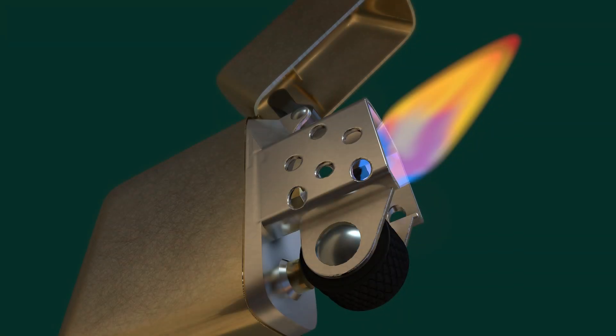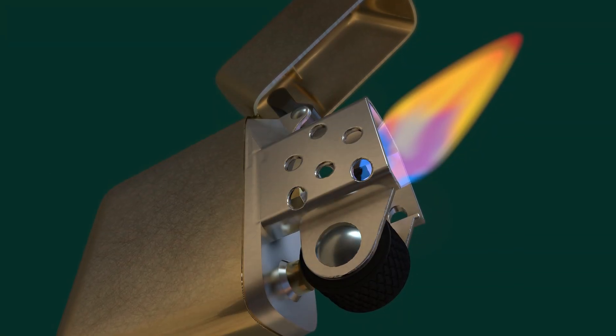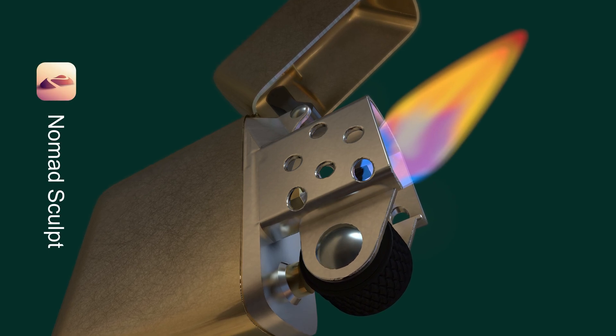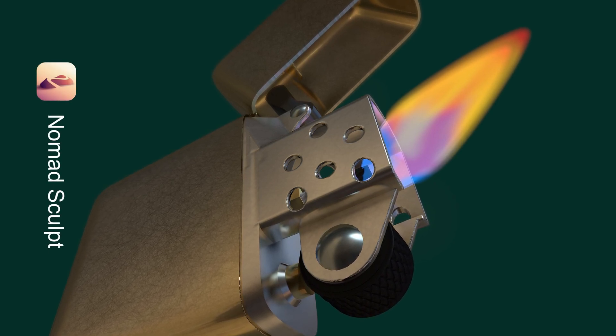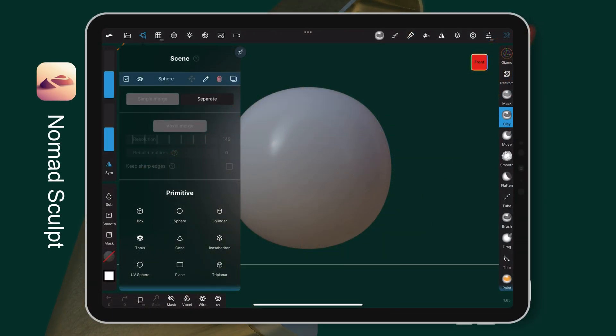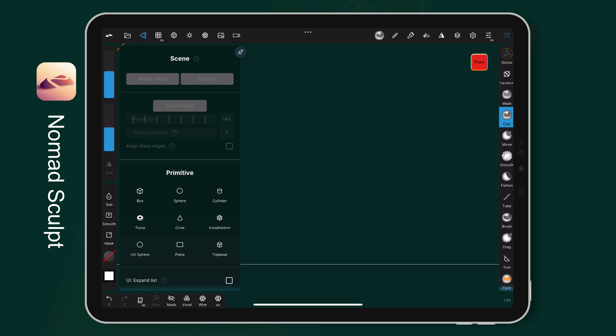Hi, this is Wigakado. Today, I am making a metal lighter on Nomad Sculpt. I will be showing you how I make it from modeling to finally rendering. Alright, let's get started.